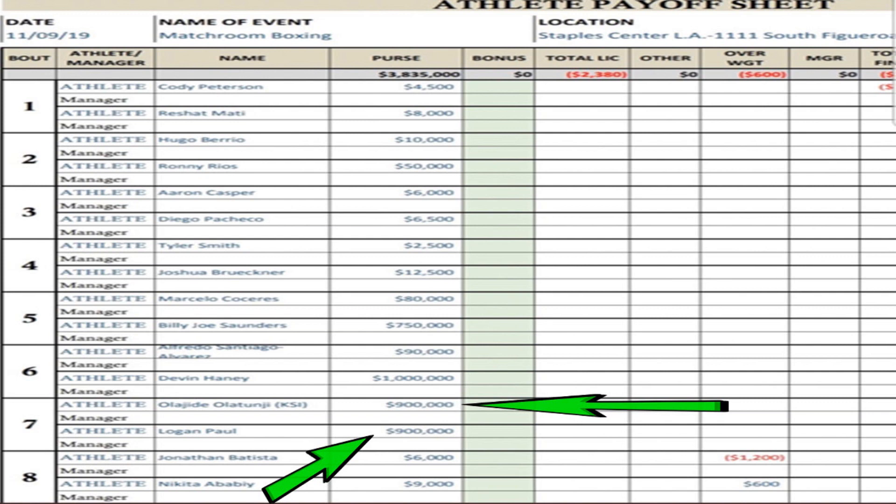KSI and Logan Paul will both be making more than Billy Joe Saunders. He will be standing to make $750,000. Devin the Dream Haney will be the only one in the seven-digit figure slots. He will be making a whopping $1 million, 20 years old. Tell me Devin Haney is not a rising superstar.